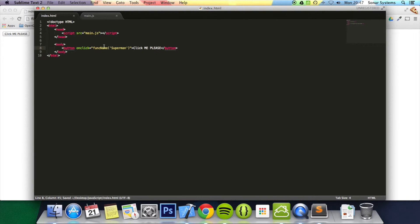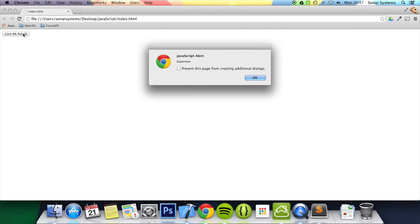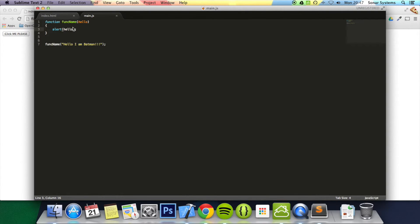You don't want to use single quotation marks because it gets confused and closes it and then opens it up again. So refresh, click, and now it says Superman.